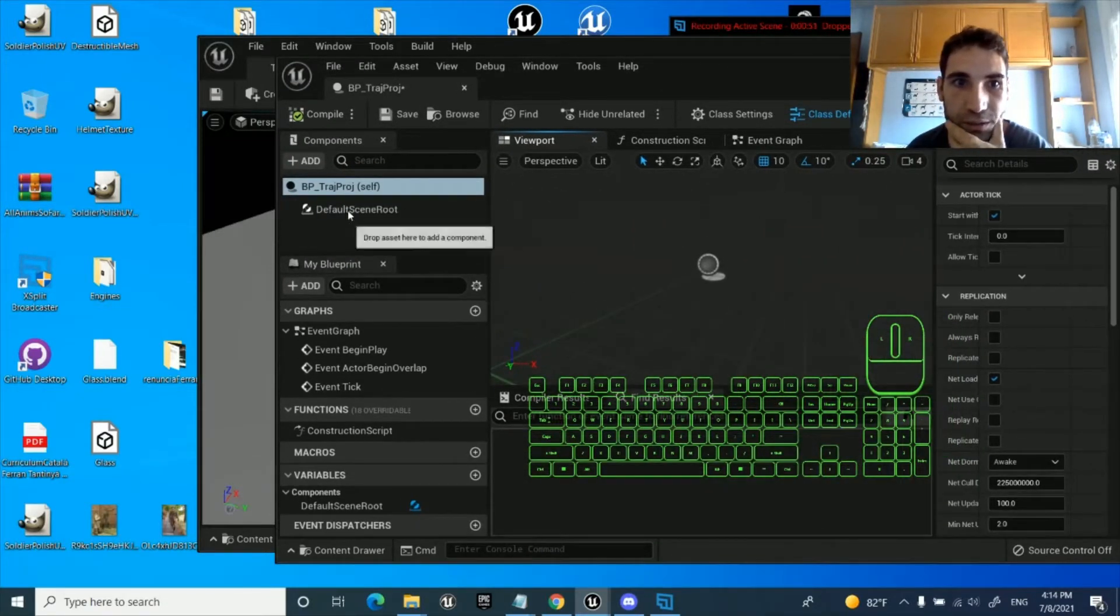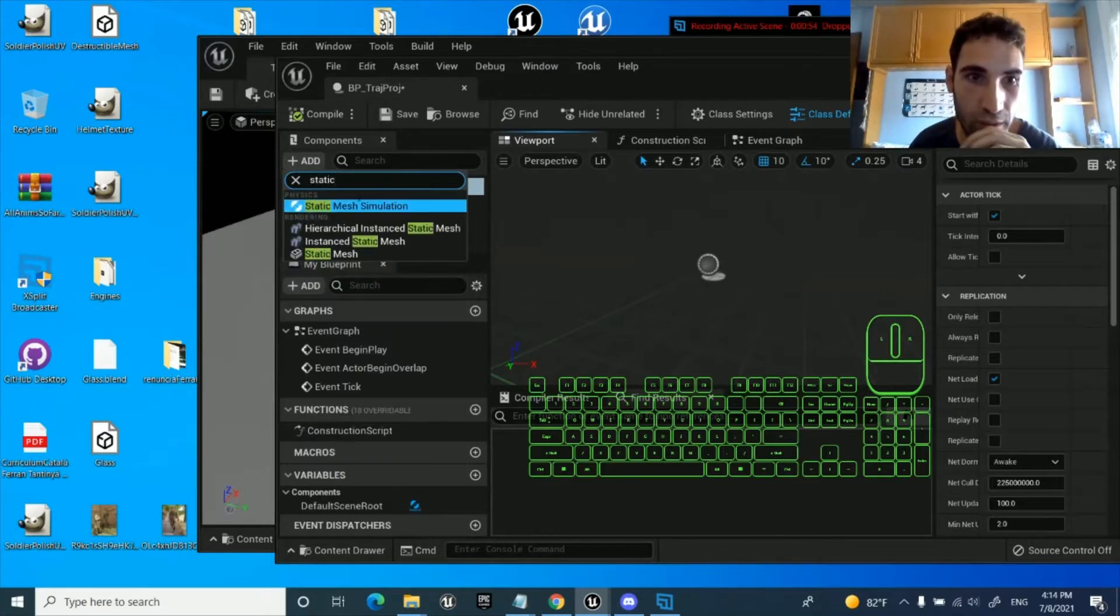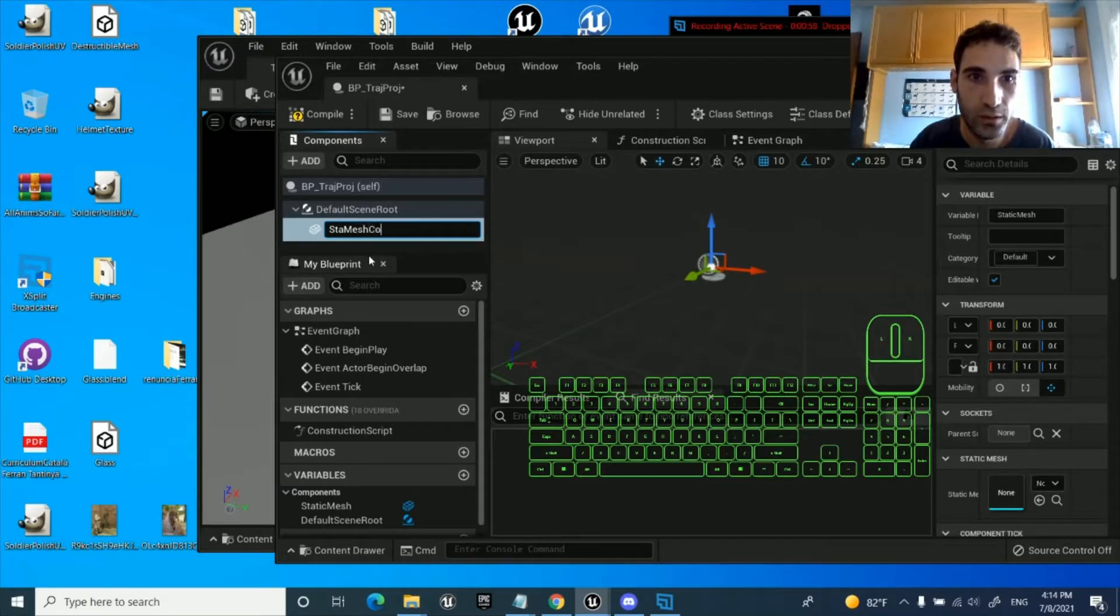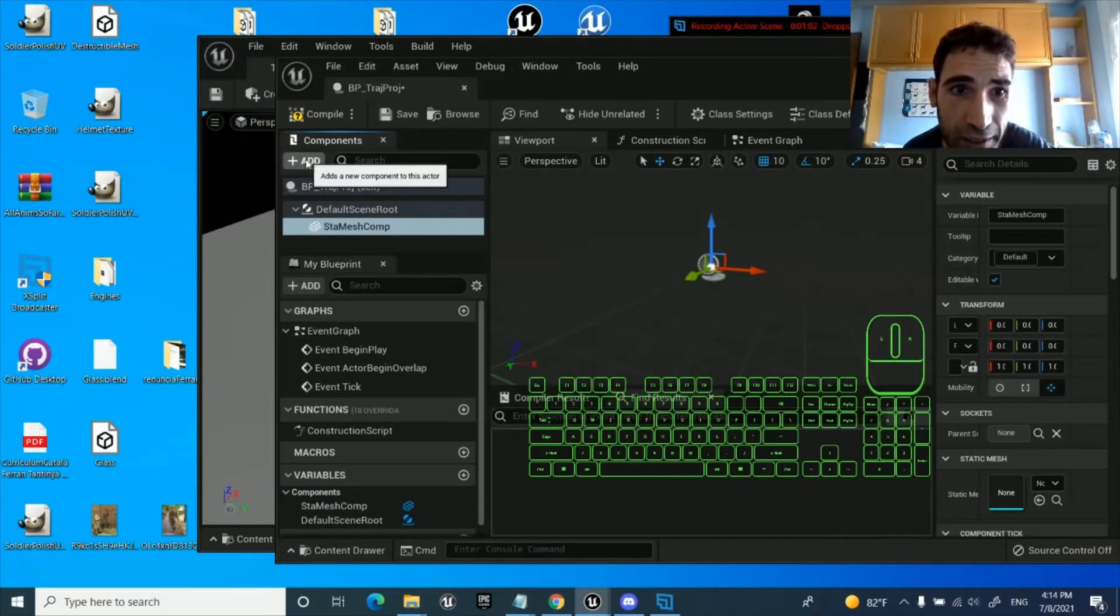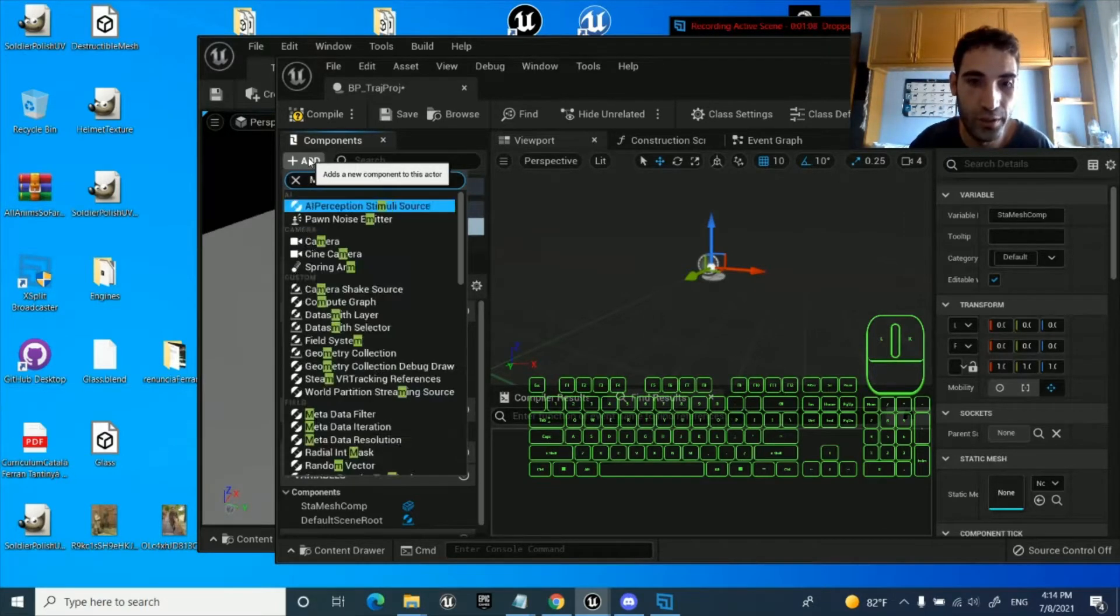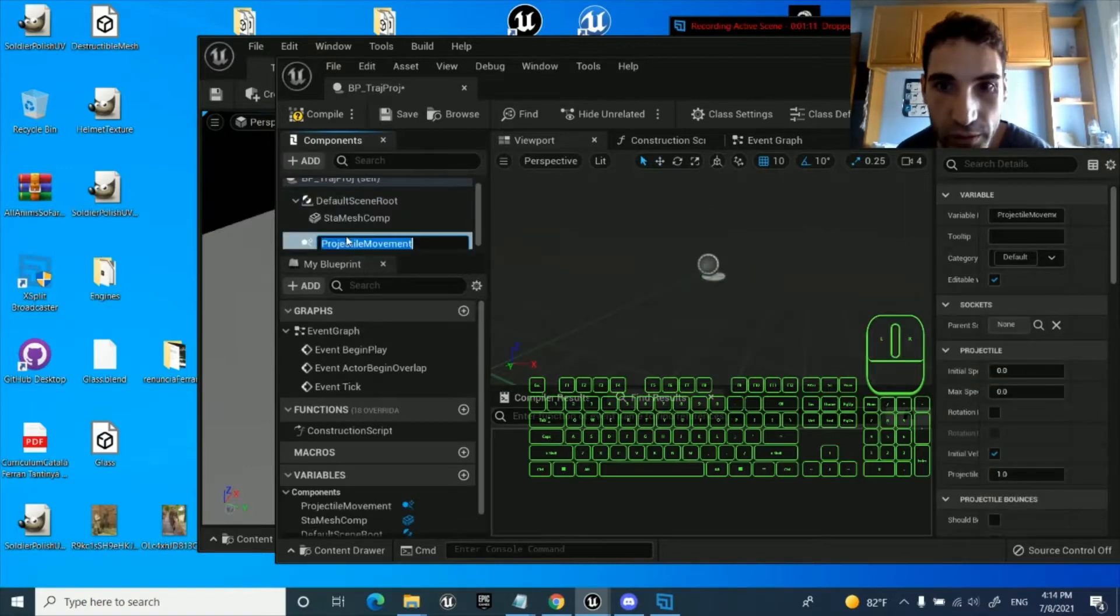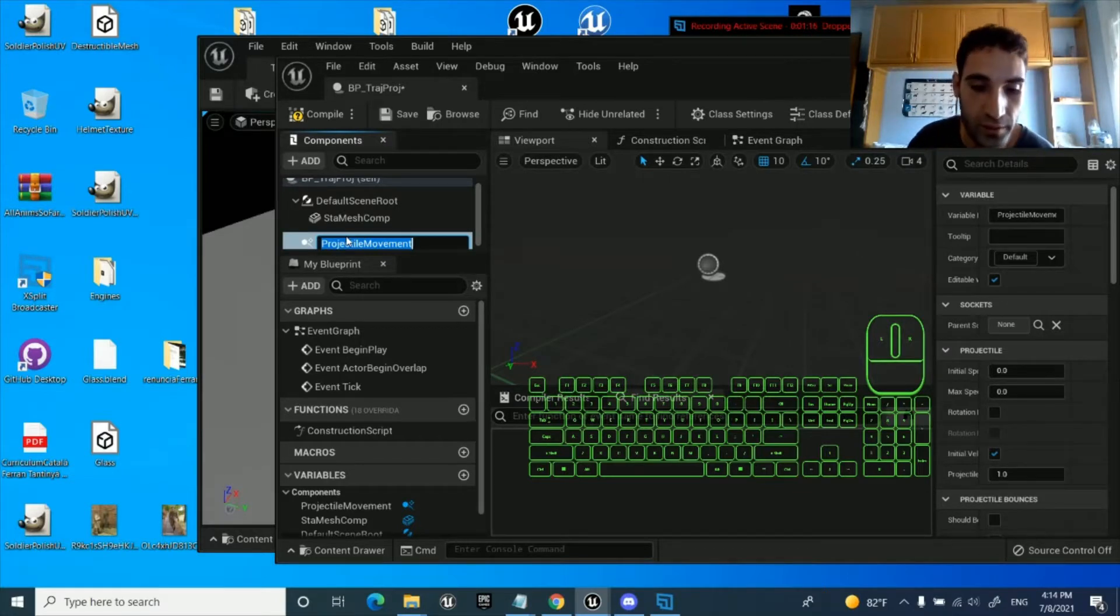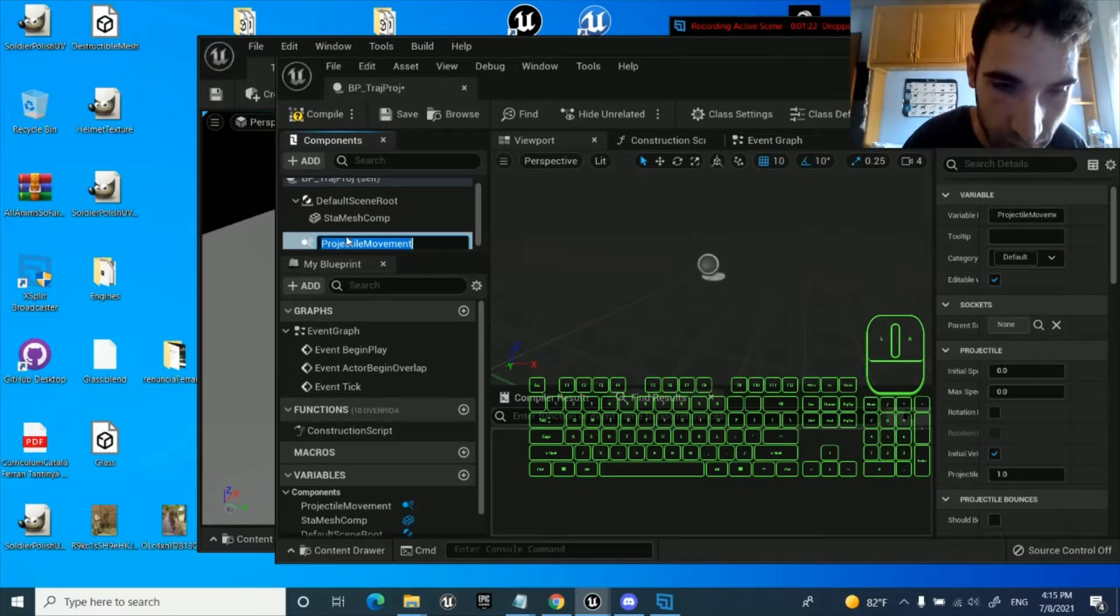Alright, let's begin with something simple. That is adding a static mesh component and adding as well a movement component, which is a movement component. I don't know if that's a component or not, I think it is, but anyways we're going to add it if we wanted to have some speed already to go ahead.